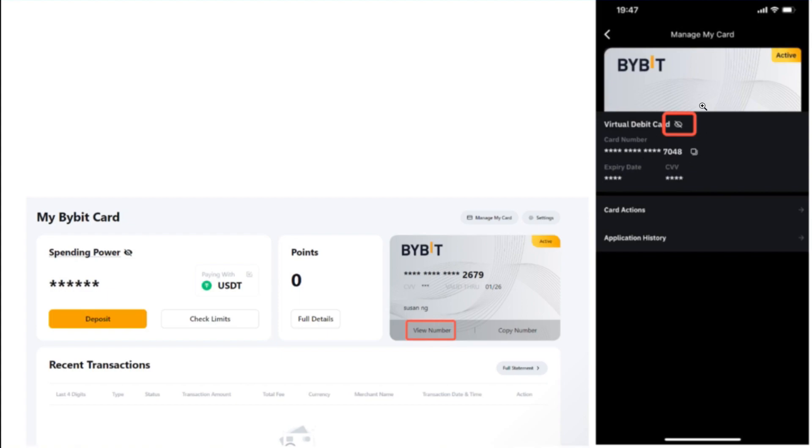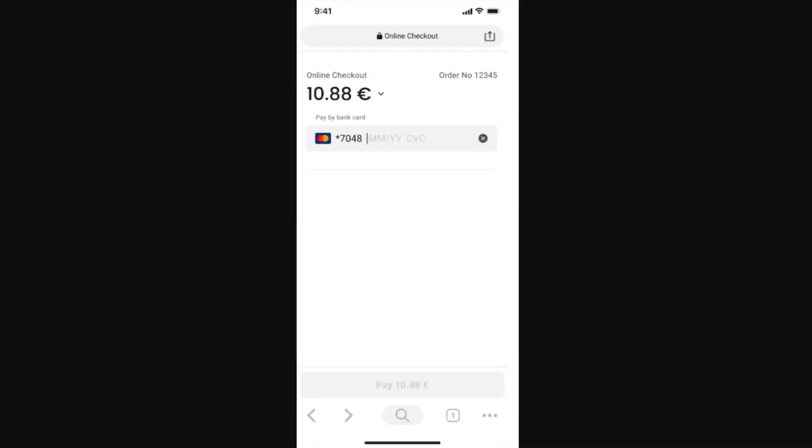Let's say you want to make purchases on Walmart. You will have to come to the checkout page and then you need to select the option of Mastercard.